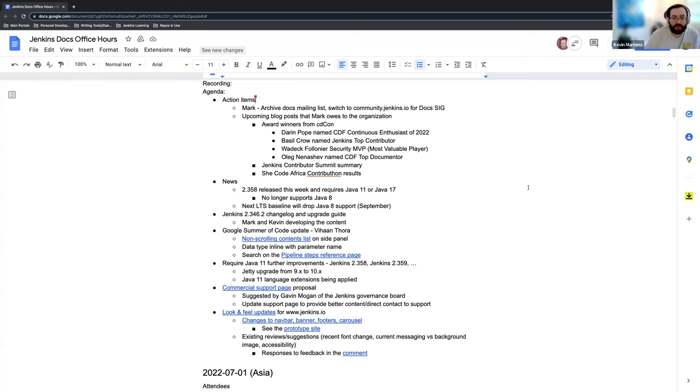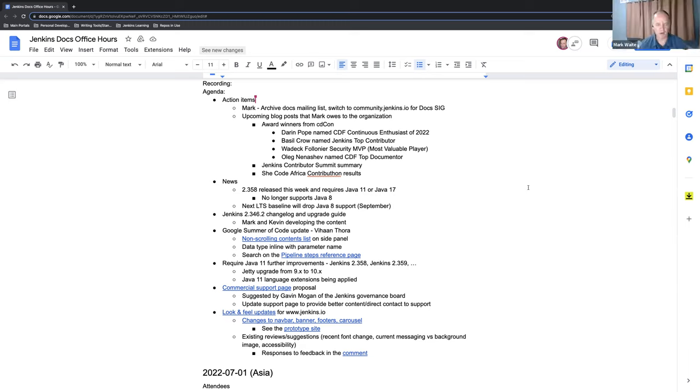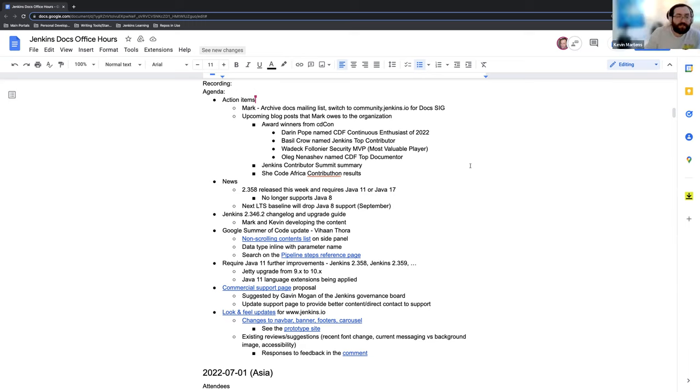Mark, if you want to give us a quick update on the first two action items. Sure, still no progress. Sorry. No worries. Okay, great.